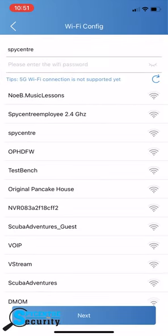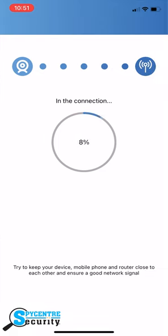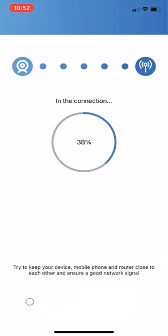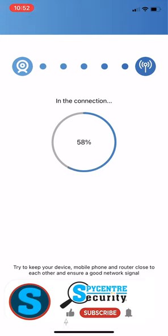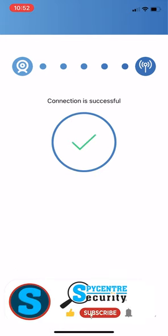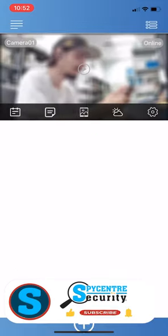From here select the Wi-Fi you'd like to connect to, then enter the password and hit the next button on the bottom. Now we'll go through a 0 to 100 connection process and once completed you should be able to live view your camera externally.